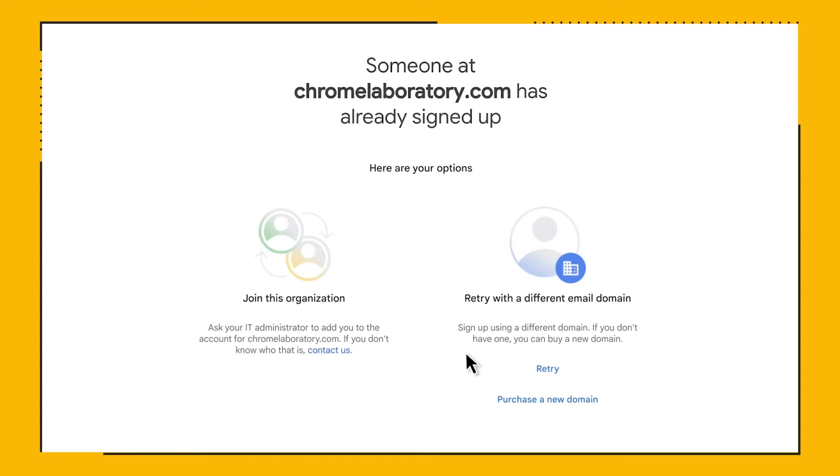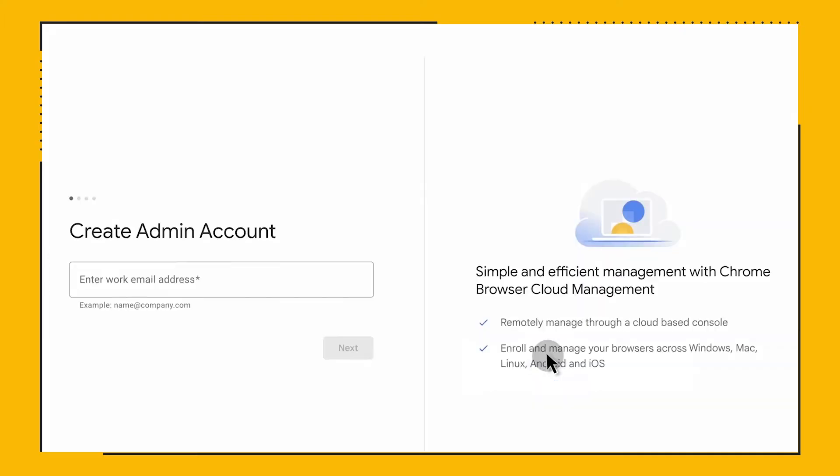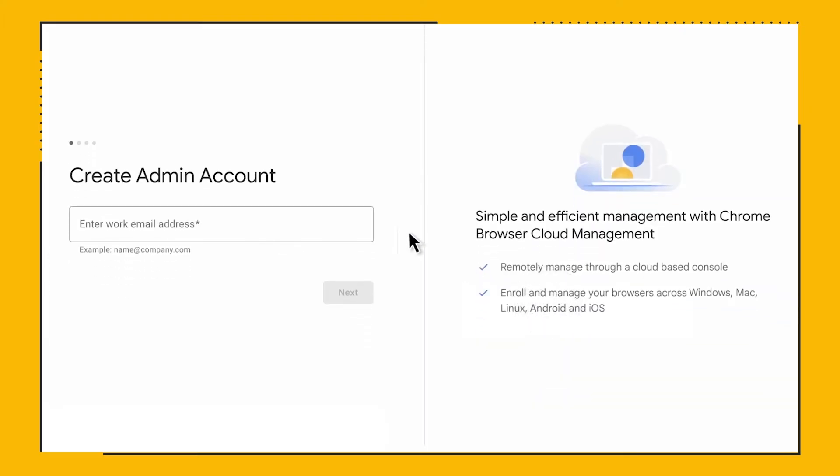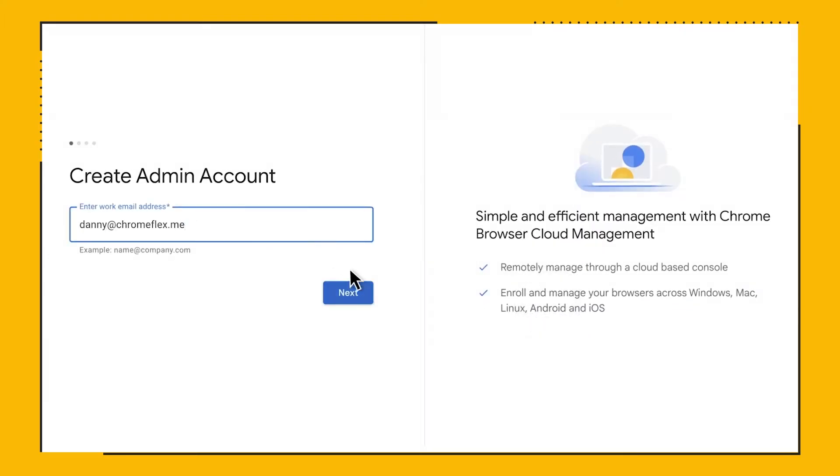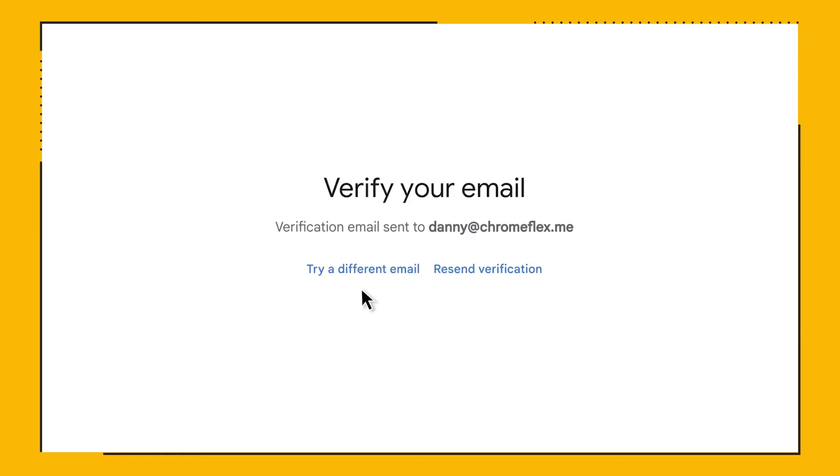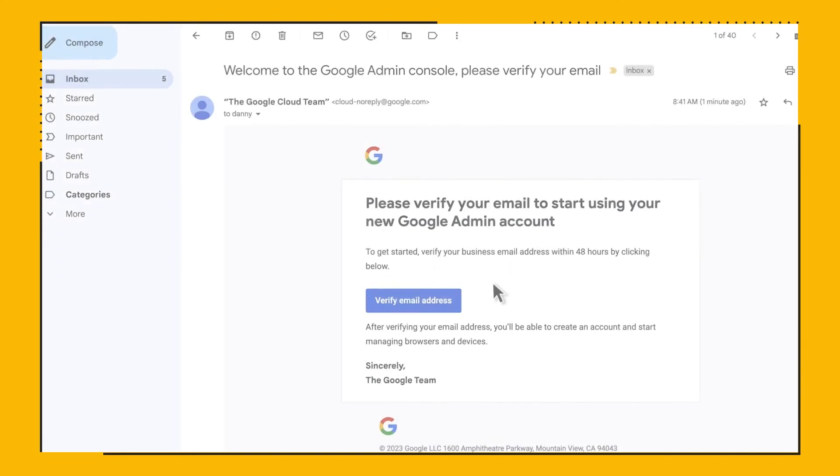Now, let's go back and use an email address for a domain that does not have a console. You will see that the page now informs me to check my email to complete the signup process. Let's check our email and follow the steps.